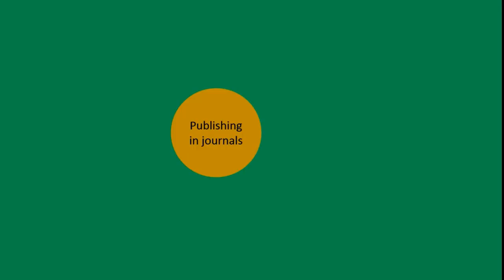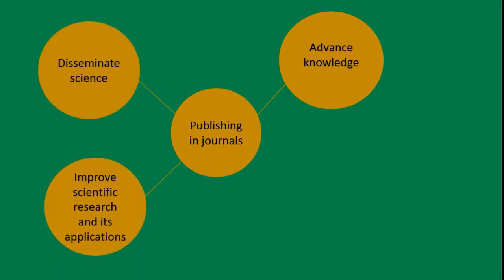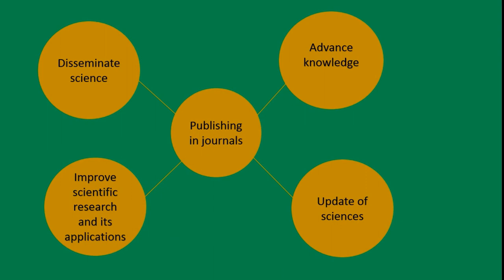First of all, let me remind you why it's important to publish your research. Publication helps to advance knowledge. It's a way to disseminate science with other scientists in your field to improve scientific research and its applications, especially in clinical research. Finally, publishing allows to update sciences. Also, publication is important to get graduated or to justify funding.